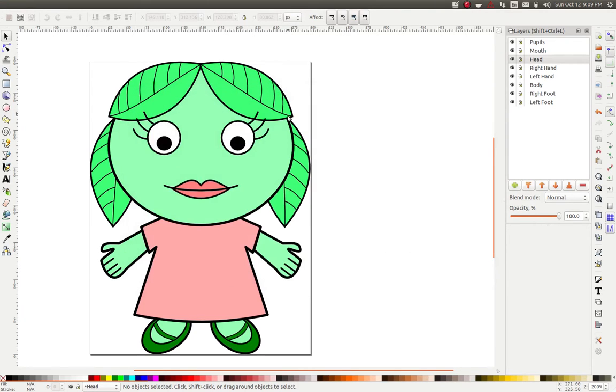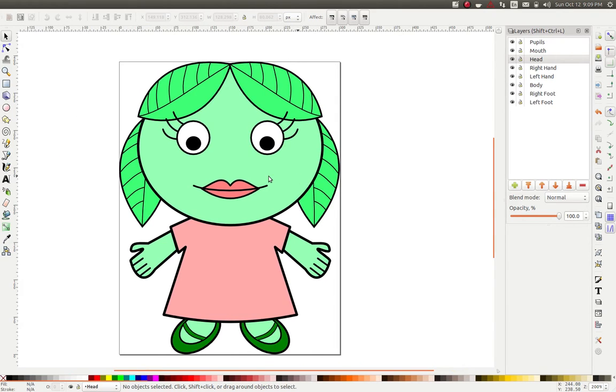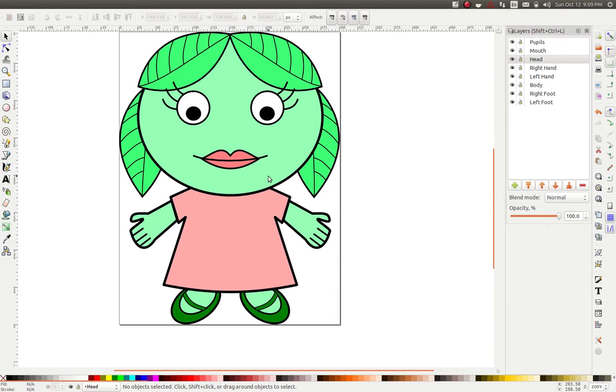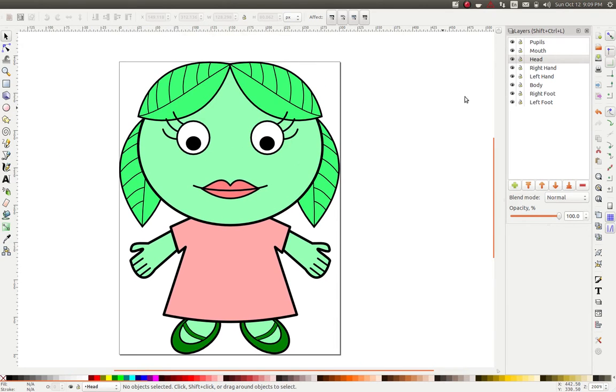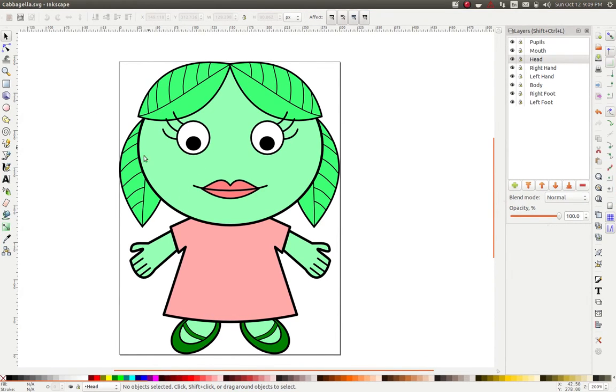First things first is I had to draw my character. This is the character. I drew her in Inkscape, so she's made entirely out of scalable vector graphics.